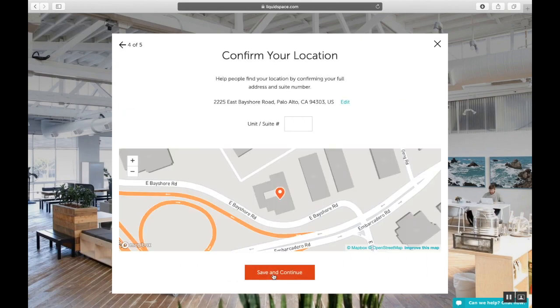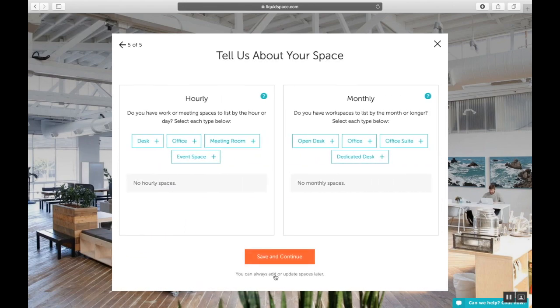Step four, confirm your location, add a suite or unit number if applicable. And in step five, use this slide to create placeholders for your hourly and or monthly spaces.